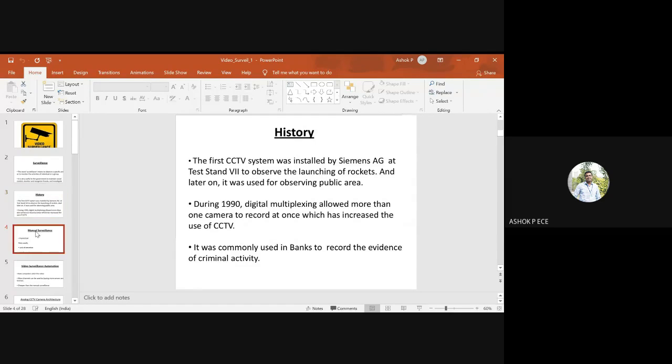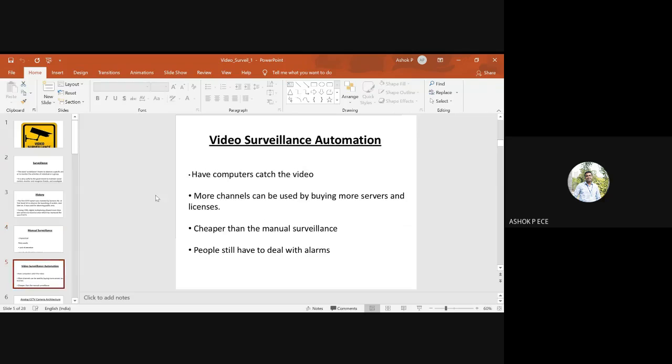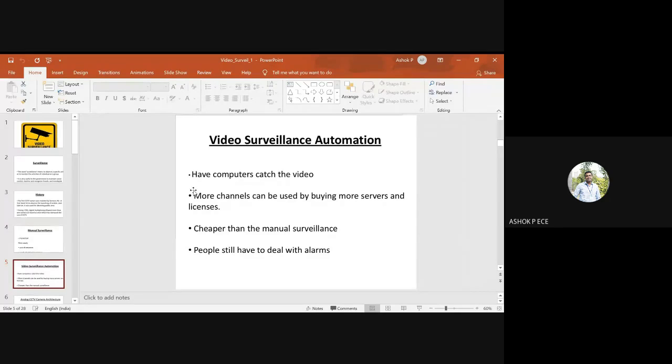Manual surveillance is very impractical and costly. It needs attention and situational awareness. Video surveillance requires computers which will capture video through cameras.